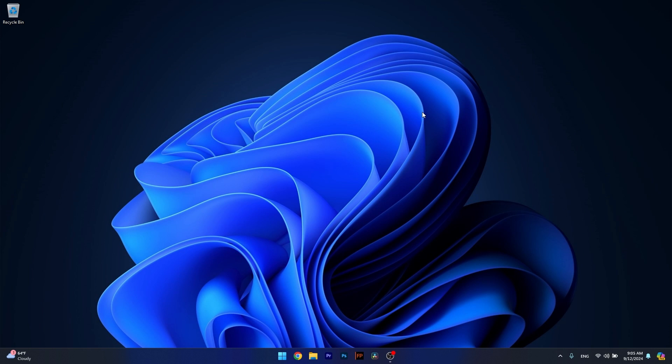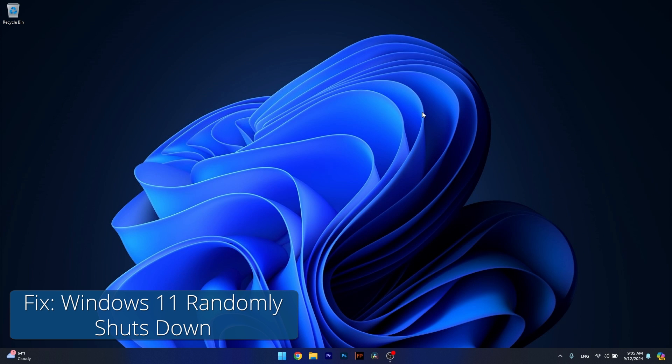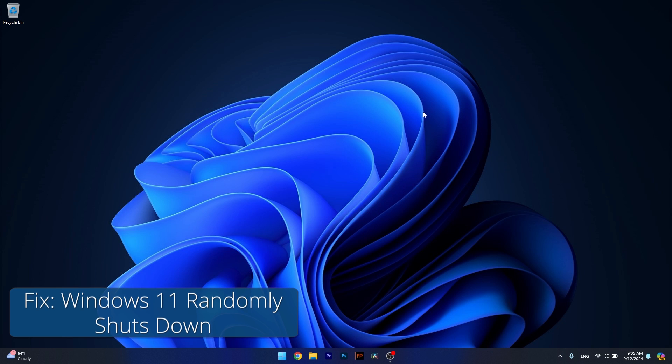Hey everyone and welcome to Windows Report and in this video I'll show you what to do if Windows 11 randomly shuts down.